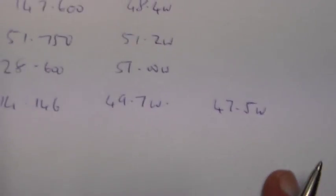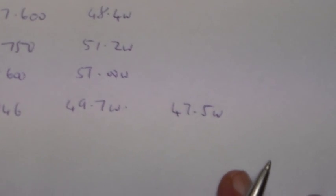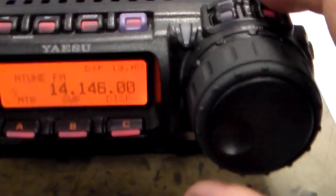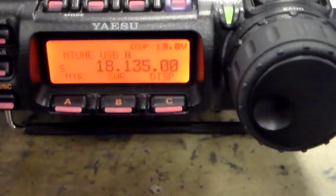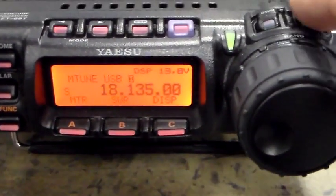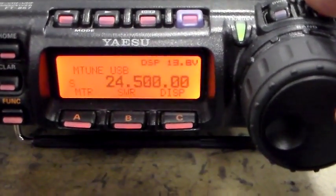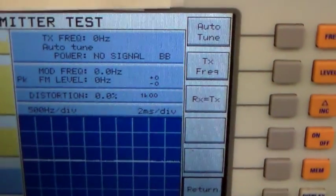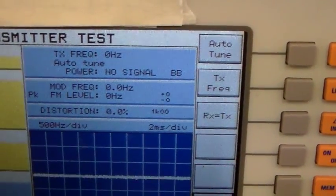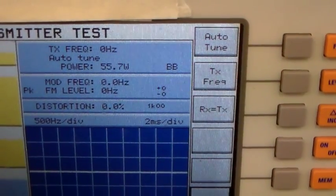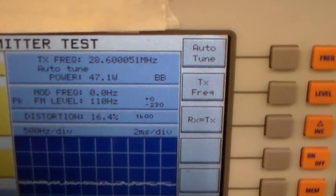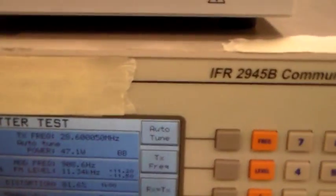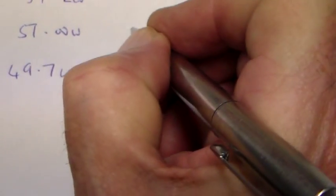So that's 47.5 watts, so we've lost a couple of watts there, from 49.7 to 47.5. Okay, so we'll go up to the next frequency on the list which is 28.6. That's 28.6 and I'll just press the PTT again, 47.1 watts.